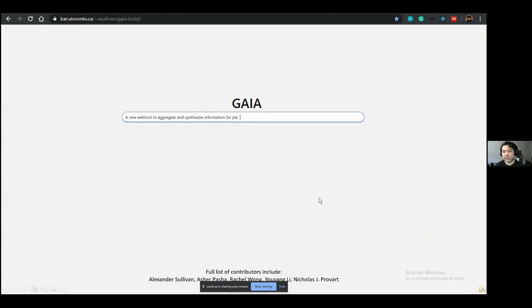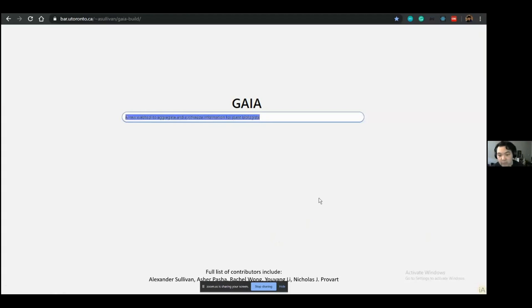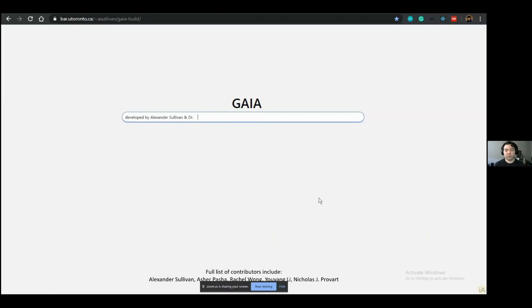Hello, everyone. I'm Alex. As previously mentioned, I am a Master's student in the Provost Lab, the BAR Lab, and I'm going to show you what I'm currently working on as my master's thesis. It's called Gaia, the General Rapid Option Intelligent Agent.